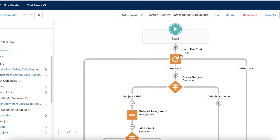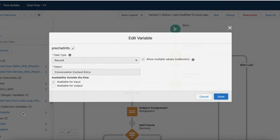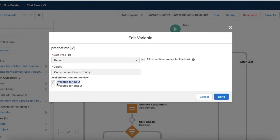The flow starts and immediately loops through the pre-chat information. First, we have to create a record collection variable with the name 'preChatInfo'. This variable is a standard variable, so please make sure it is case sensitive — the 'I' is capital. Make sure it is available for input, select the data type as Record, and the object should be 'ConversationContextEntry'. Always make sure 'Allow Multiple Values (Collection)' is enabled. If we miss any of these steps, we won't be able to get the pre-chat information in the omni-flow. The name is also case sensitive — 'I' must be uppercase.